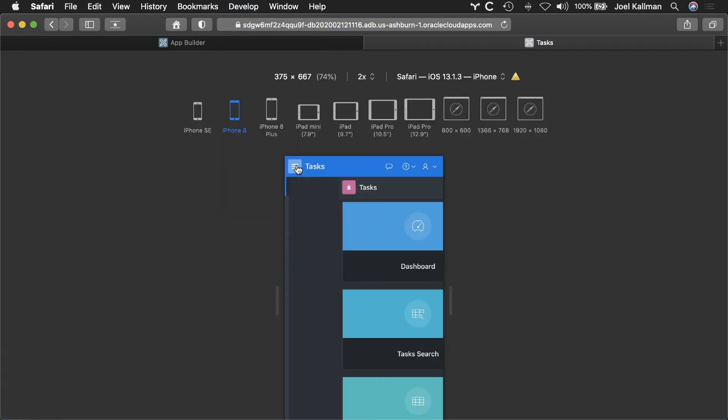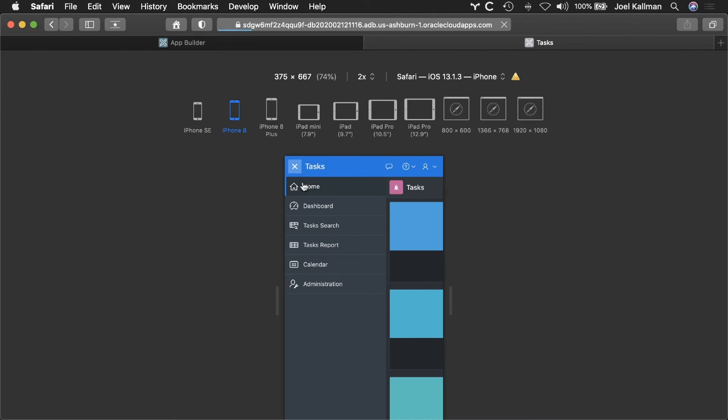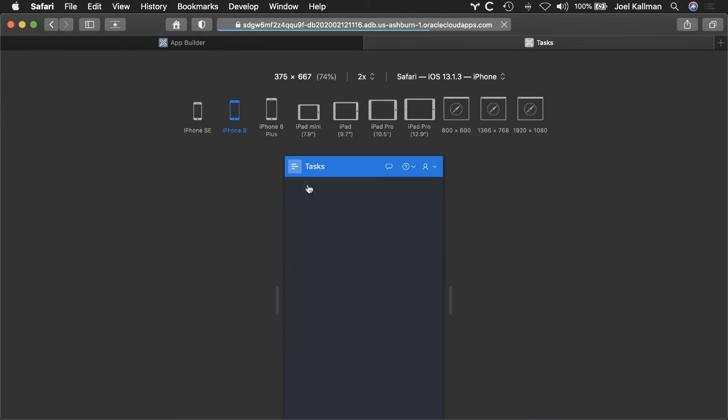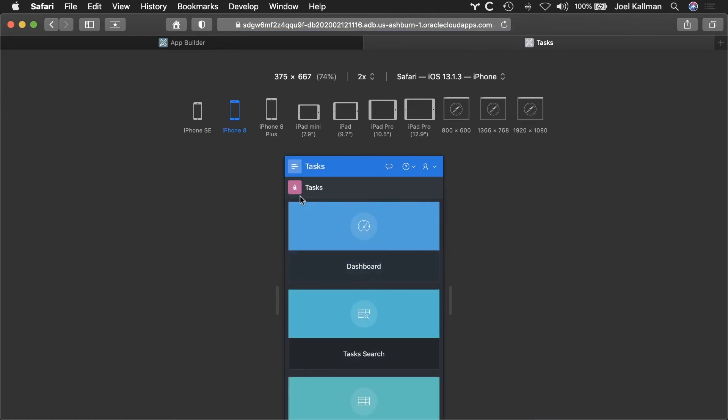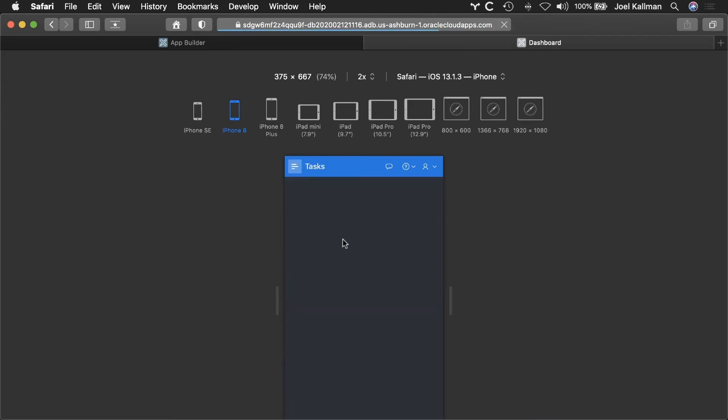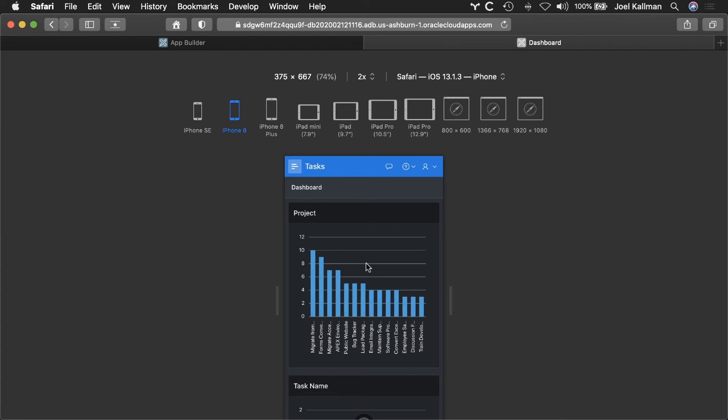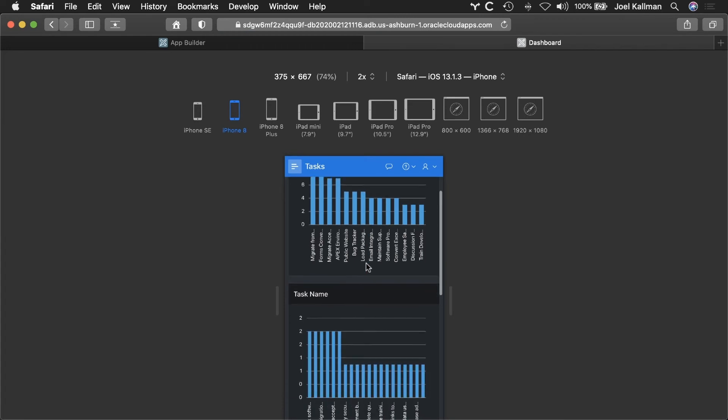Everything I just created is responsive out of the box. It renders perfectly on a smartphone or tablet.